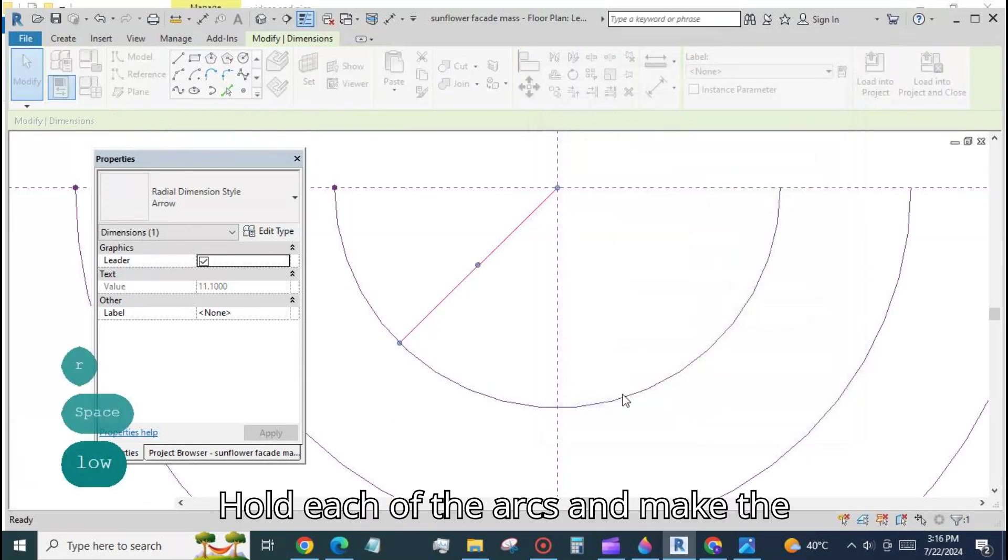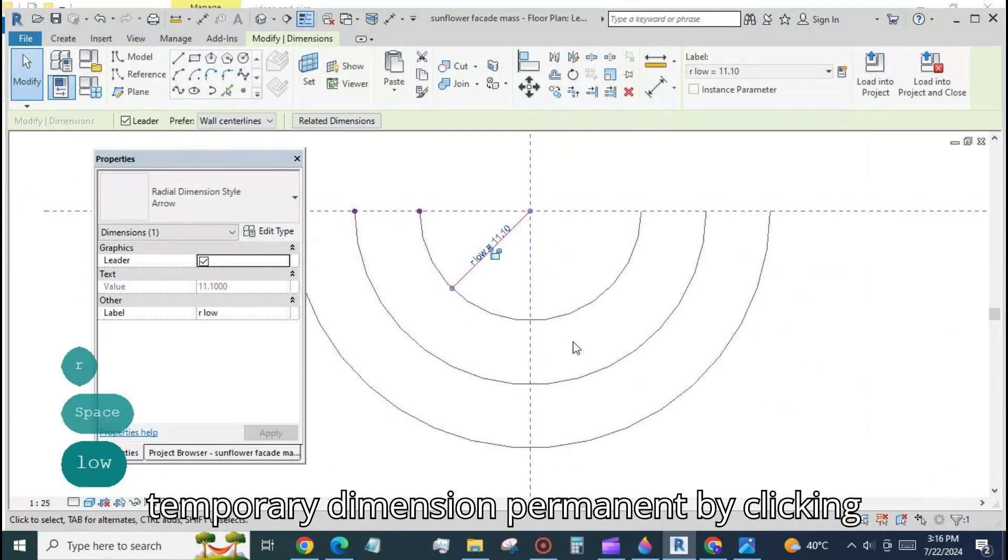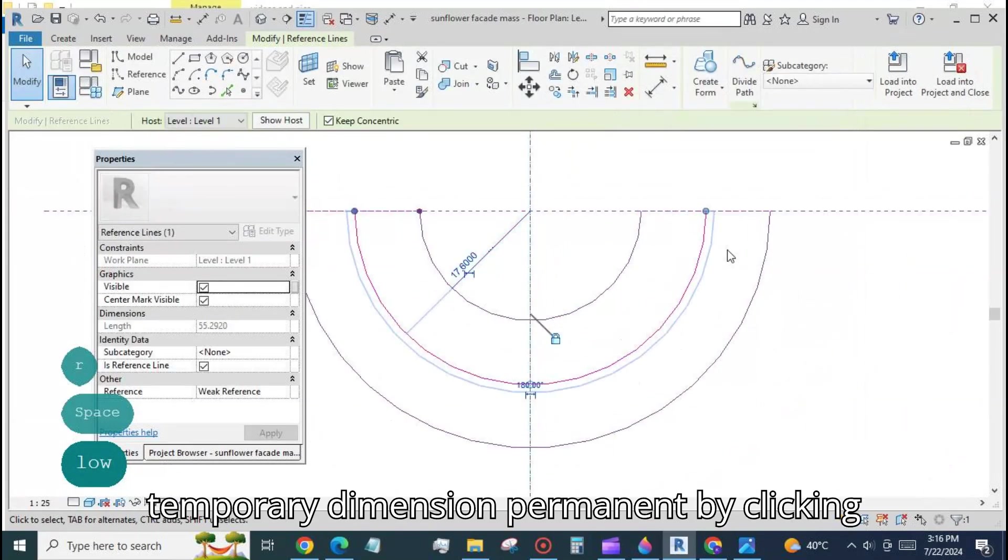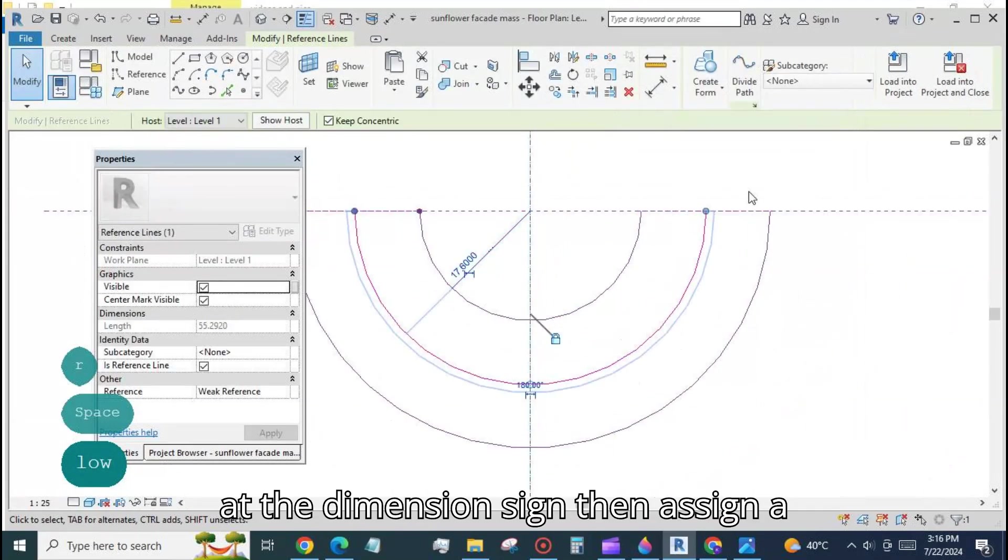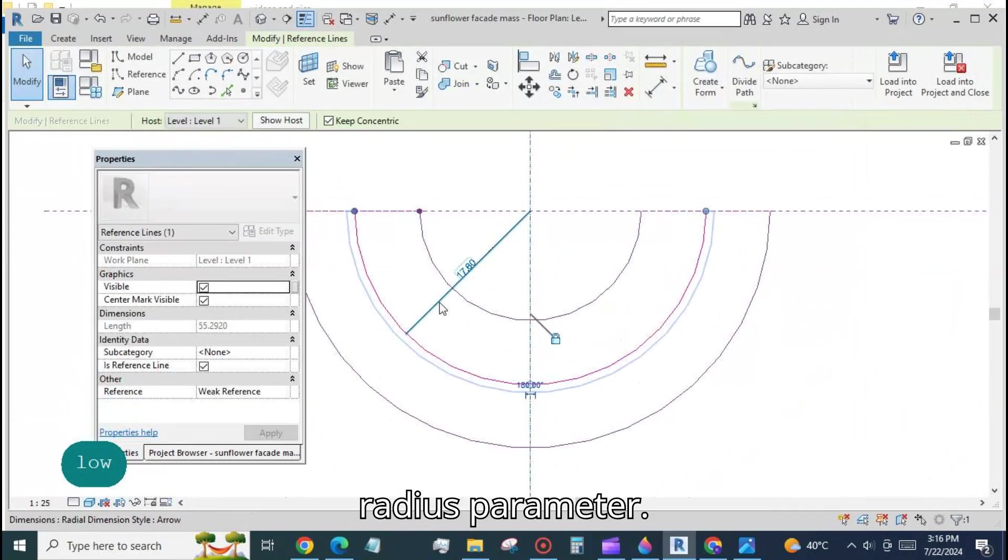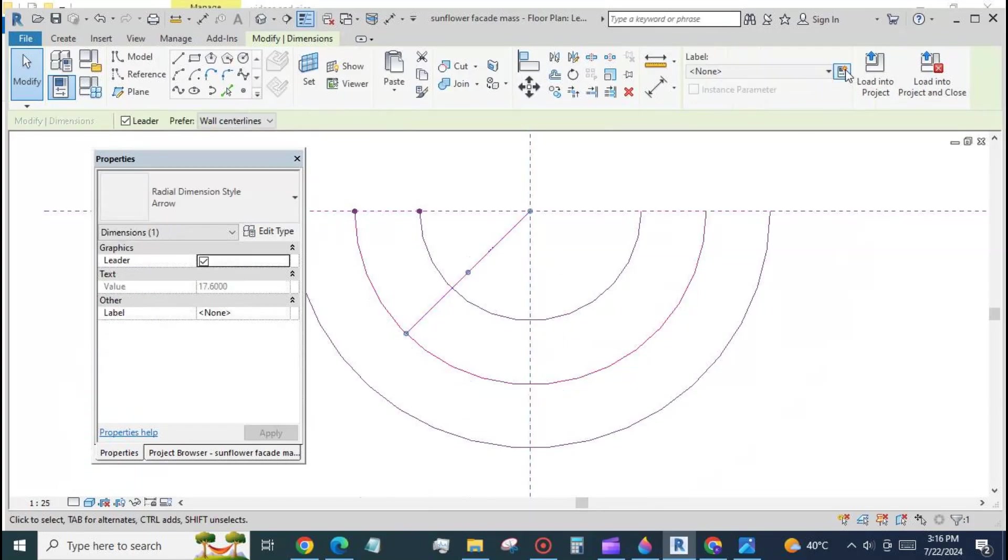Hold each of the arcs and make the temporary dimension permanent by clicking at the dimension sign then assign a radius parameter.